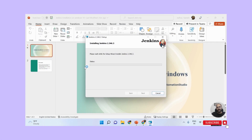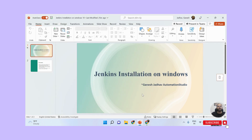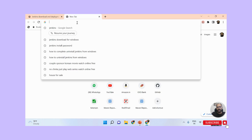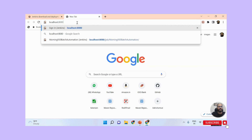The installation is happening automatically. It will take some time, which varies across different machines. Here you can see it is installing quickly. Once the Jenkins installation is successful, I need to open Jenkins on localhost port 8080. I type localhost:8080 in the browser since we selected port 8080 during installation.